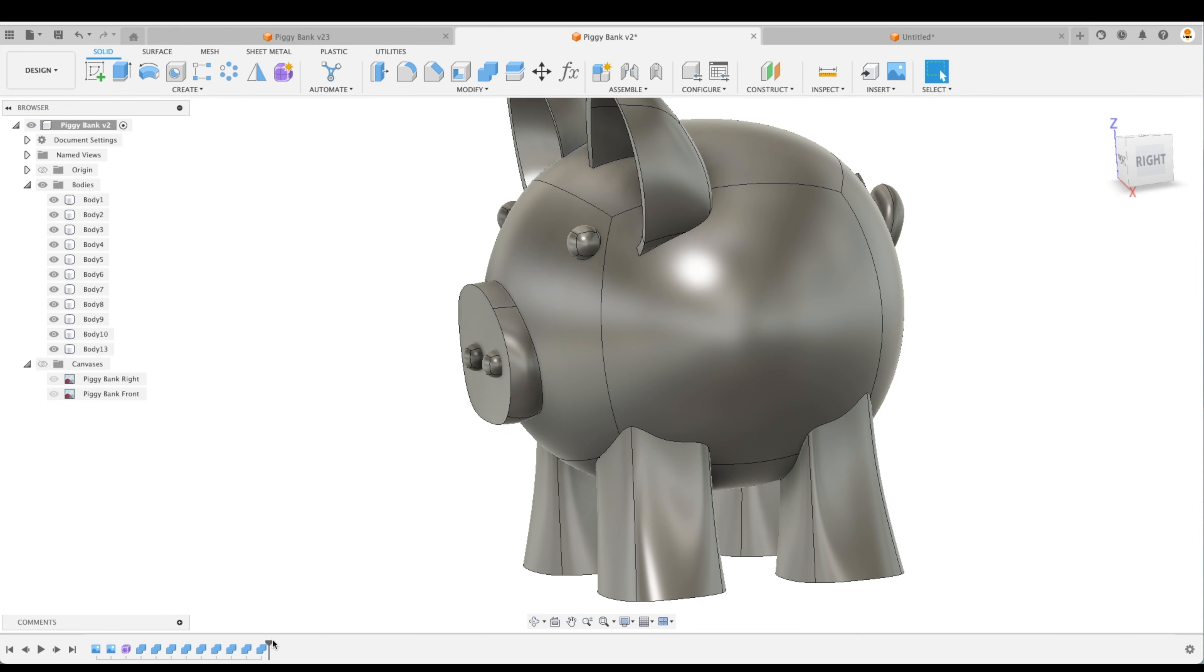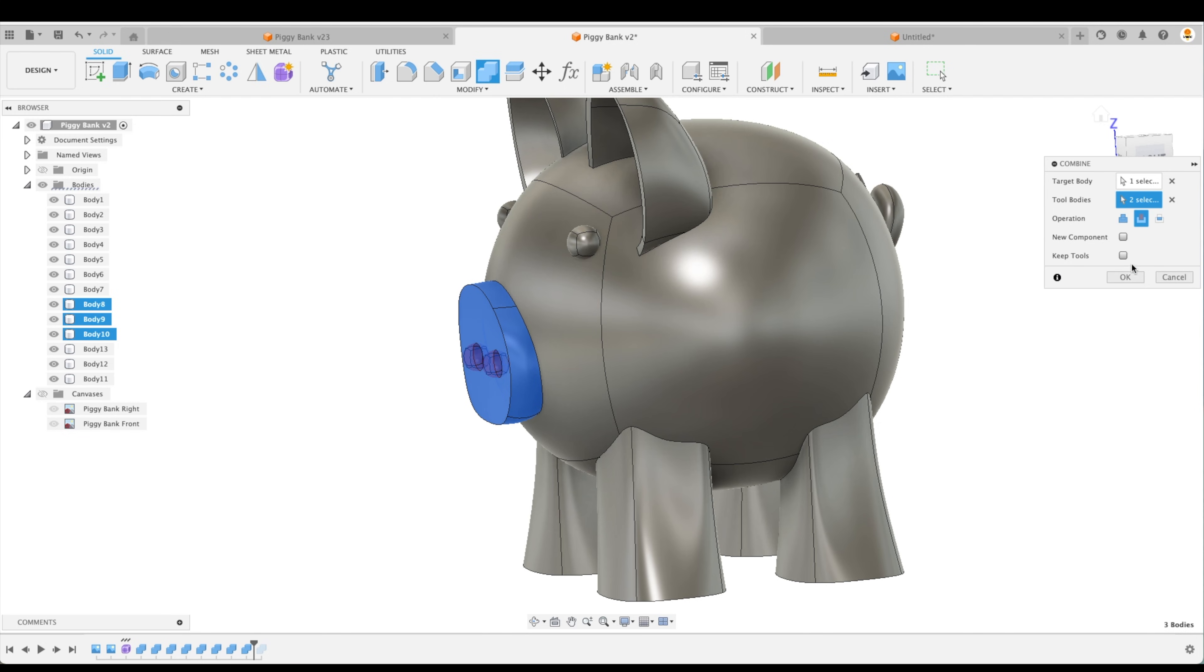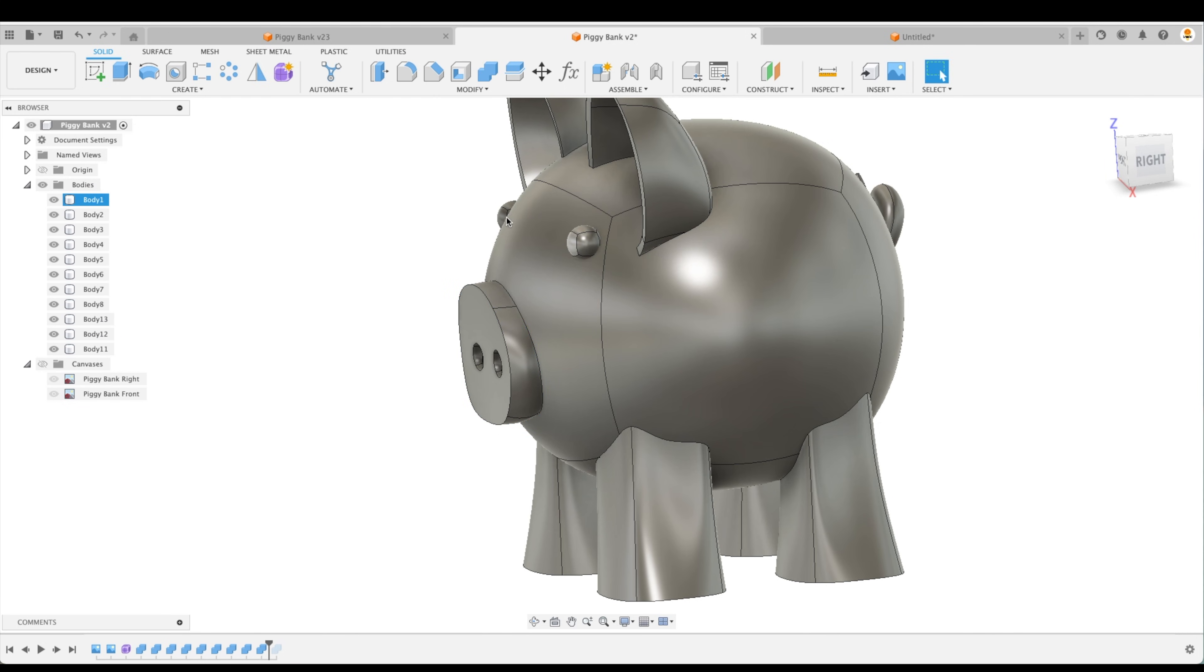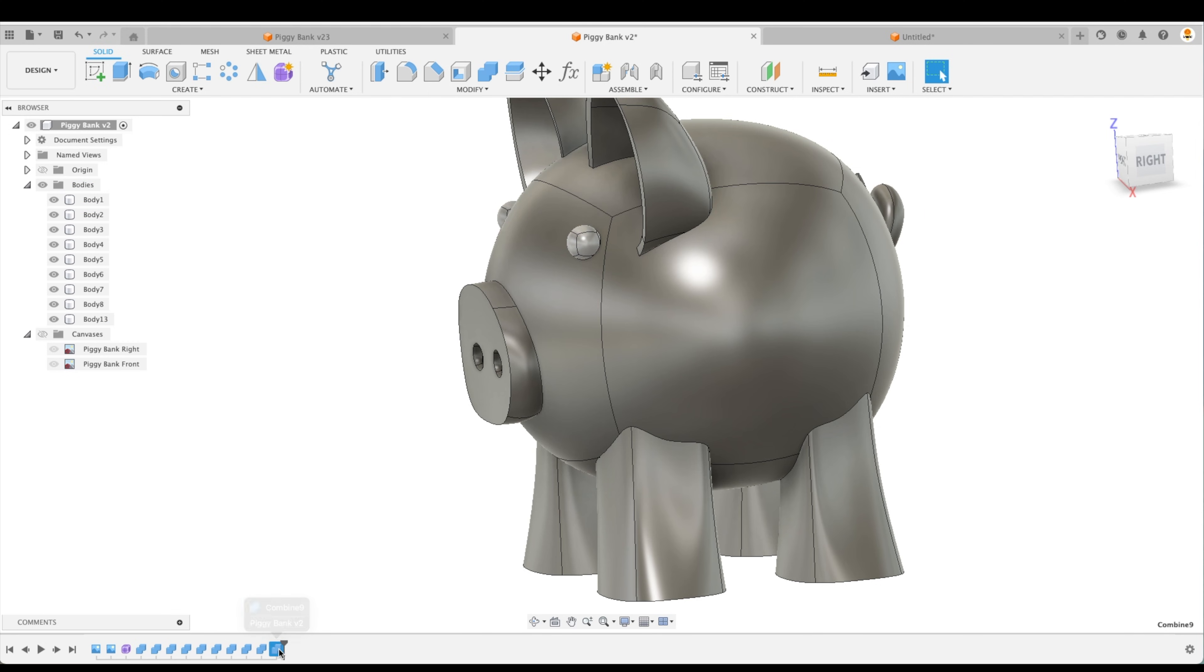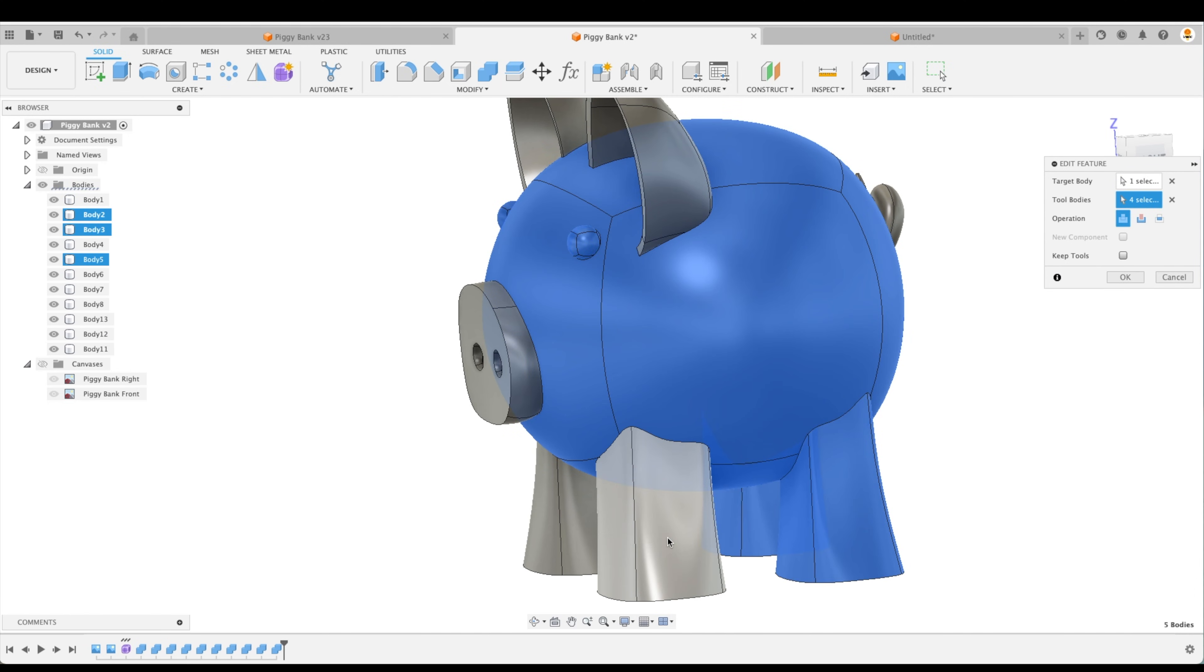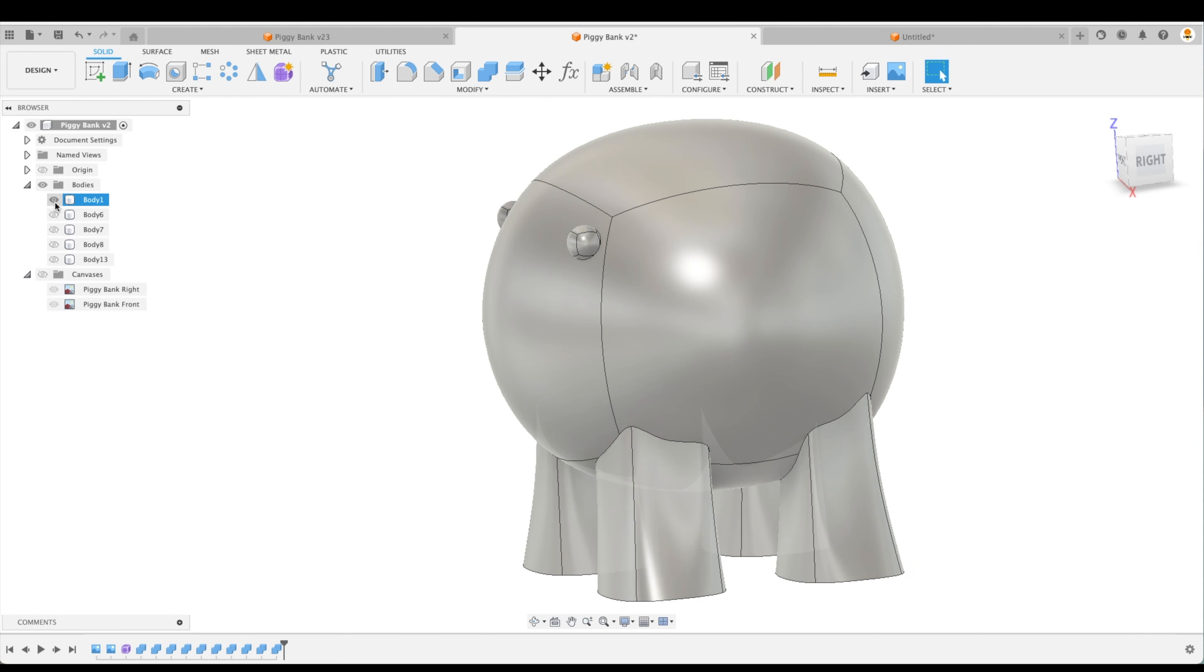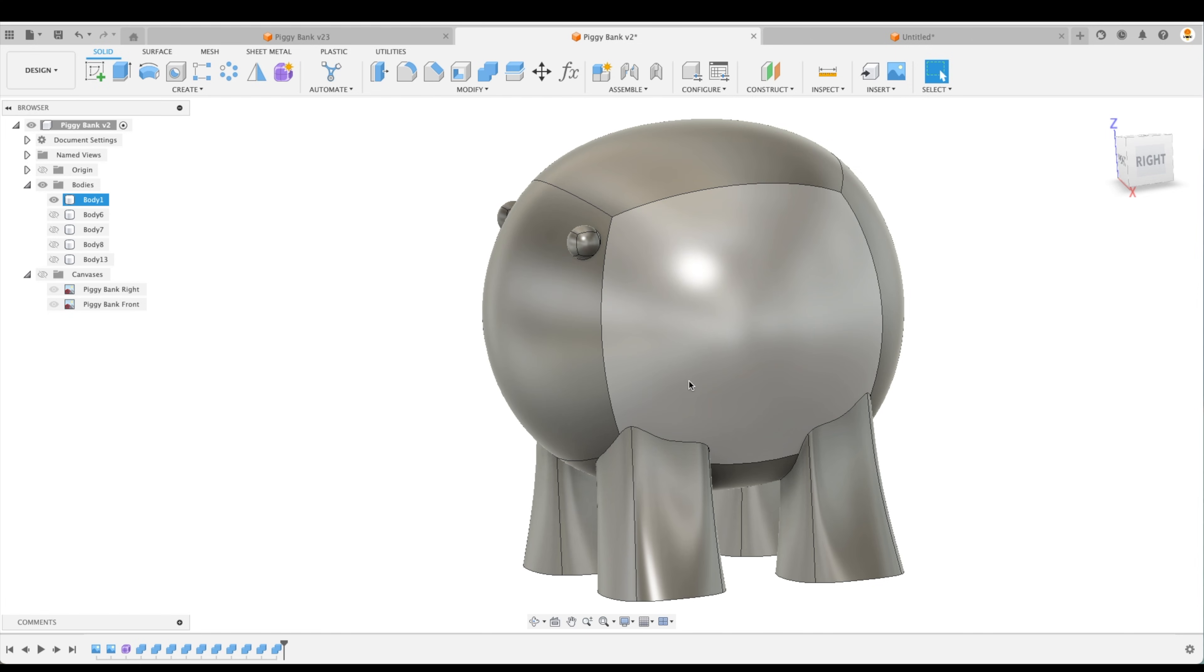And actually just before that, we're going to go back in time before the eyes have been joined. And we're going to combine, do a combine operation where this will be our target. Our tool bodies will be the nostrils. And here we will cut those out. And now what we want to do is, along with the combining of the eyes to the body, we can make that active again. We can select that combine, and we can join for our tool bodies all of the feet as well. Okay, so now look at we have one body here, including our eyes, our body, our feet.